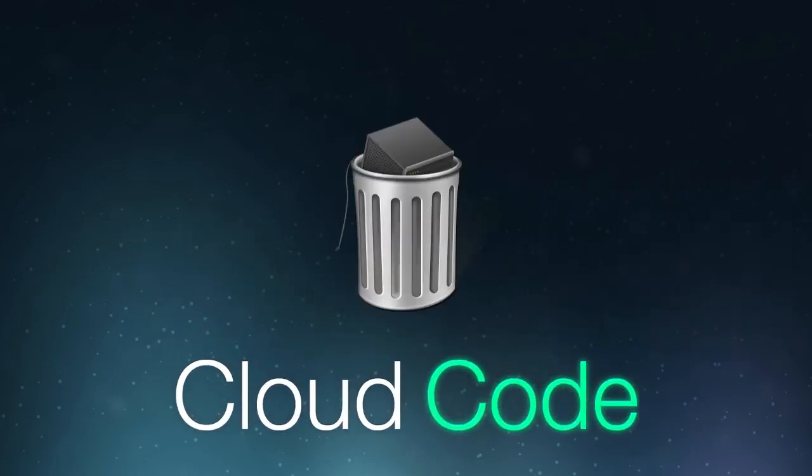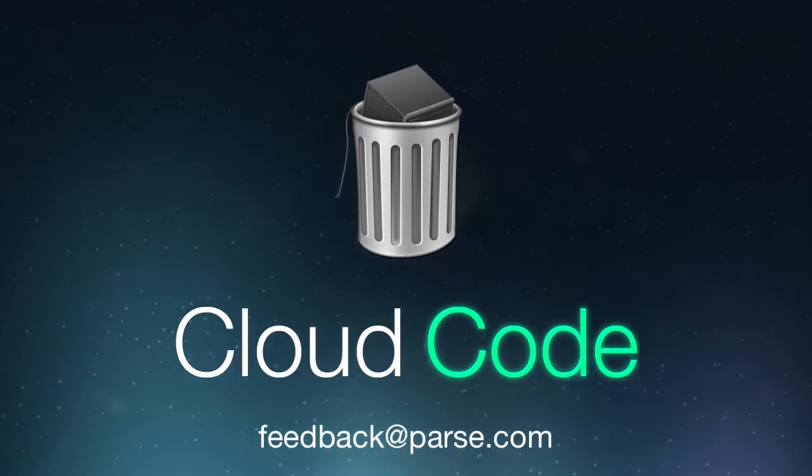So forget about servers, try out Parse and Cloud Code, and as always, we love hearing your feedback. So send us an email if you have any questions. Thanks!